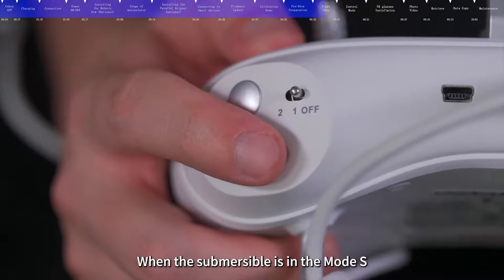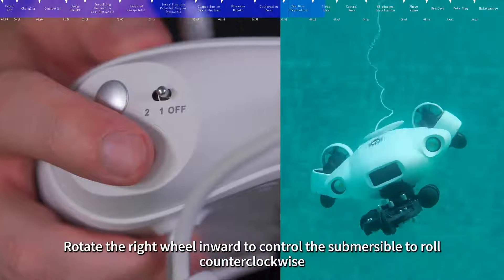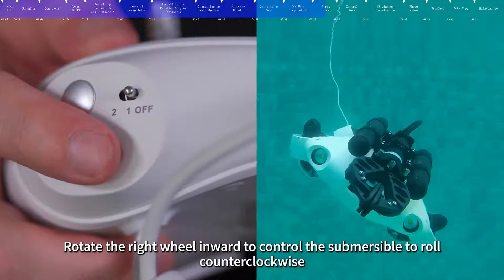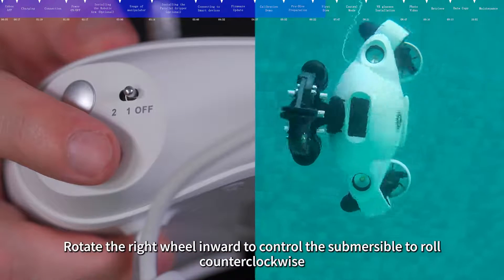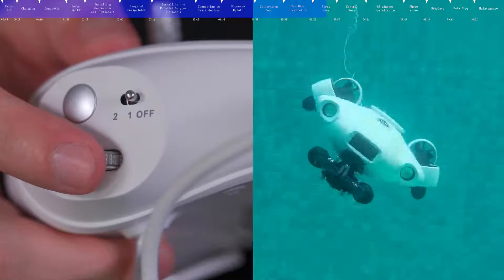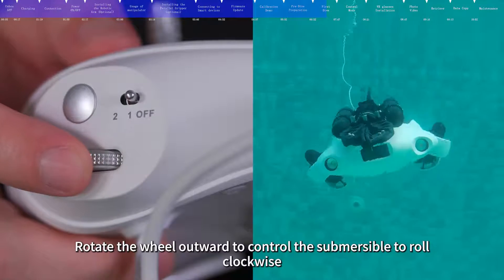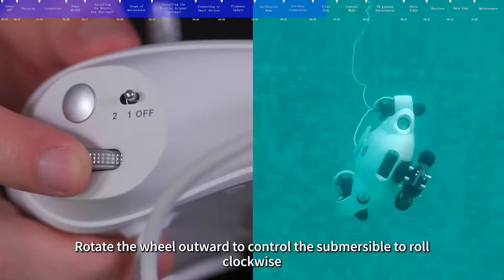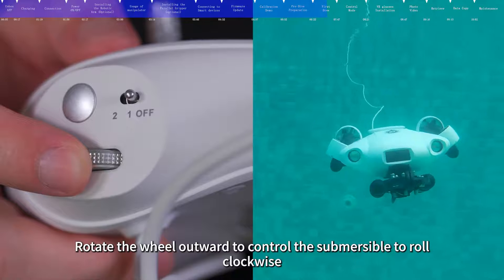When the submersible is in mode S, rotate the right wheel inward to control the submersible to roll counterclockwise. Rotate the wheel outward to control the submersible to roll clockwise.